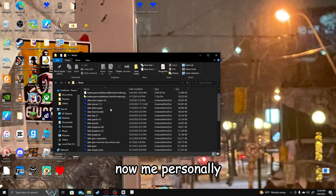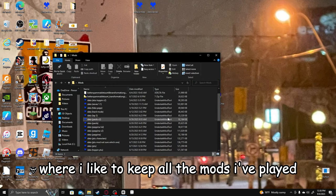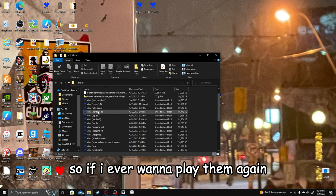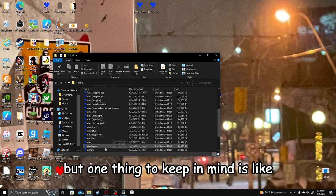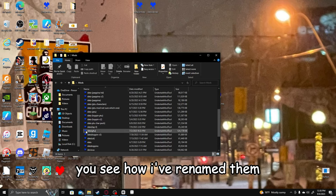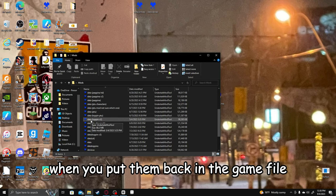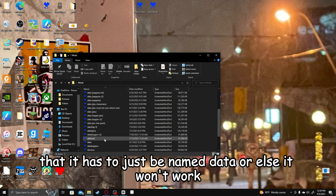Now, me personally, I have a folder where I like to keep all the mods I've played, so if I ever want to play them again, I can just add them back in. But one thing to keep in mind is you see how I've renamed them? You can't have them named that when you put them back in the game file. It has to just be named data, or else it won't work.